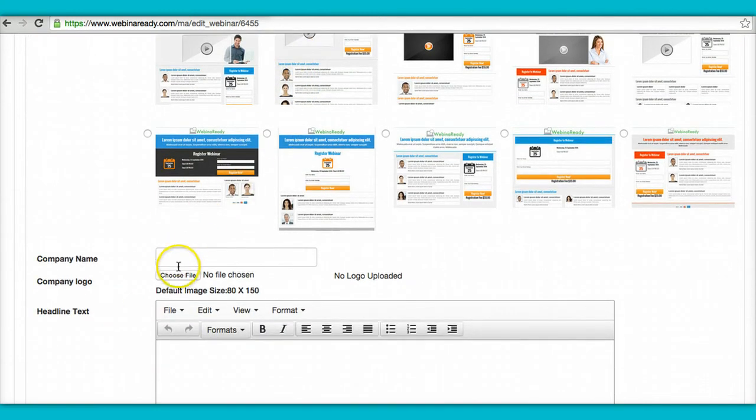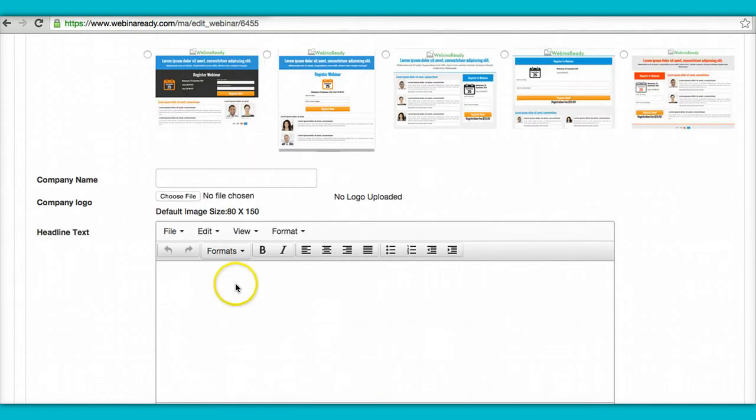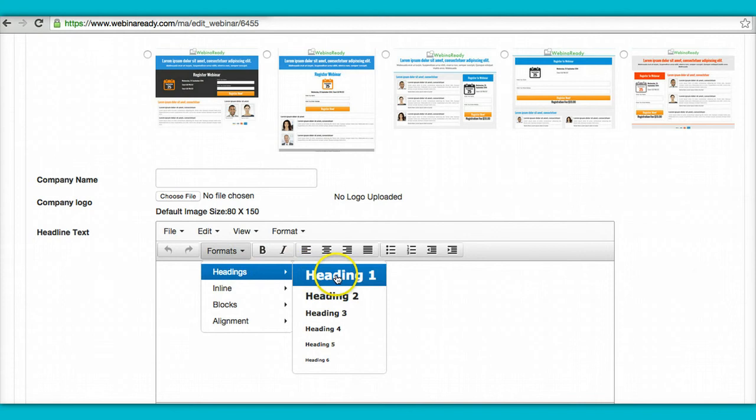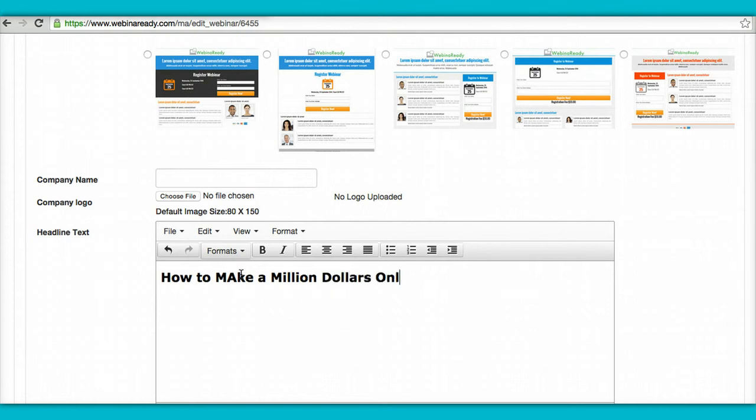You can change the logo to your company logo here. You put the company name. Over here, this is the headline text. This is what people are going to see when they register. So I would pick heading one, say, how to make a million dollars online.